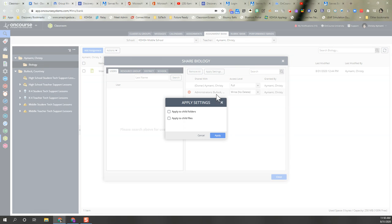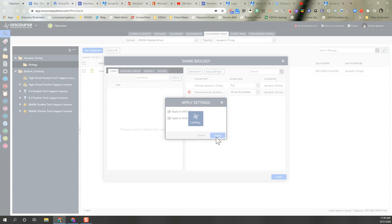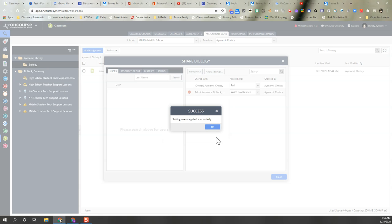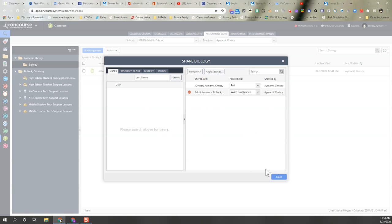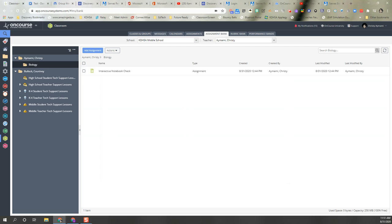So now I want to apply this setting to any additional folders or files that I put inside this biology folder, in case we decide to make unit folders and or files. So that way this person can see and write, but not delete to that and any child folders or child files that I put in that folder. Now everything should be good to go to share.